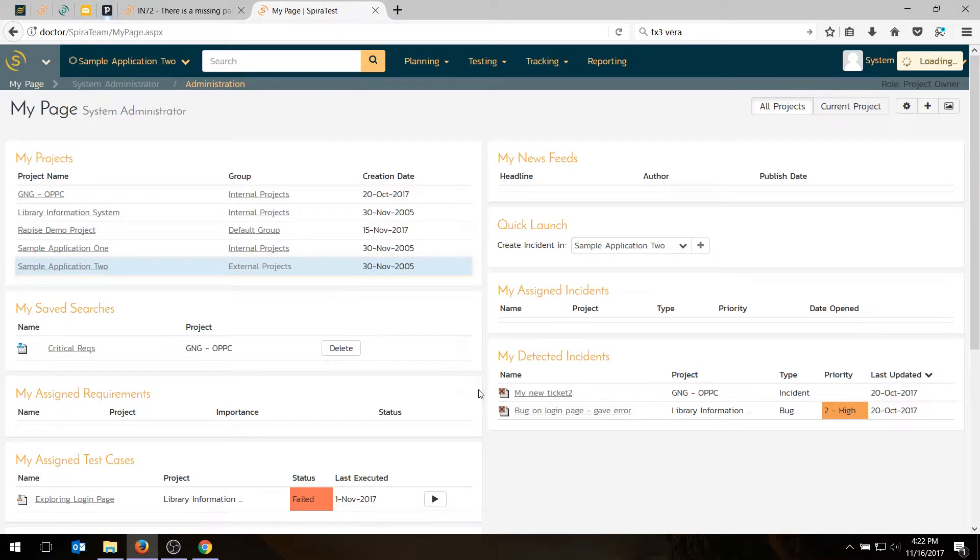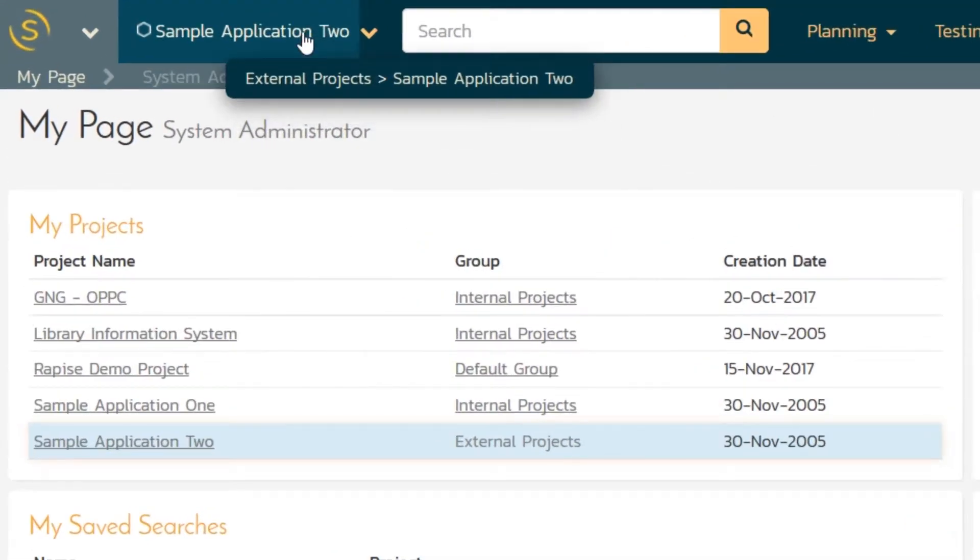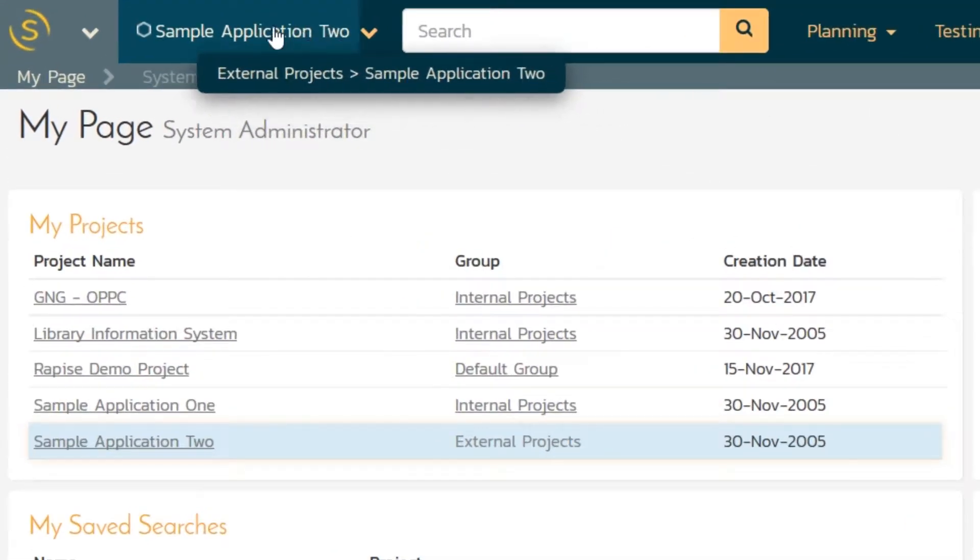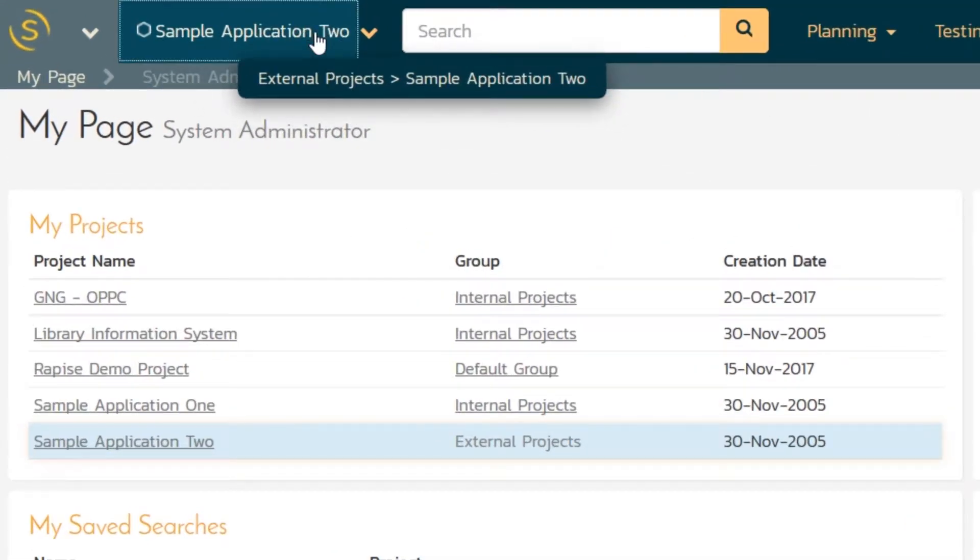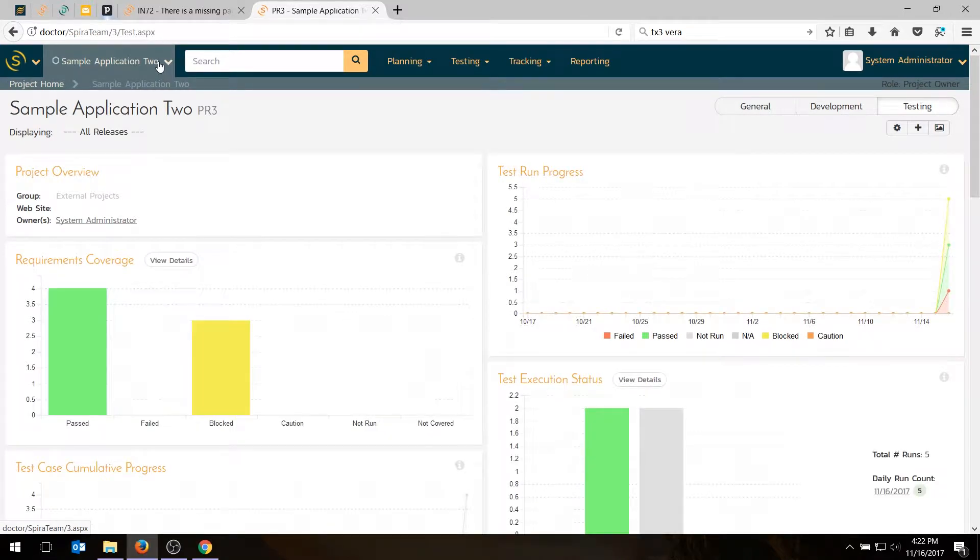And when you log into SpiraTest, we're going to choose a sample application, Sample Application 2. And if you've been watching other videos in this series, you'll know that we've actually already created some requirements and test cases and logged a defect during testing.